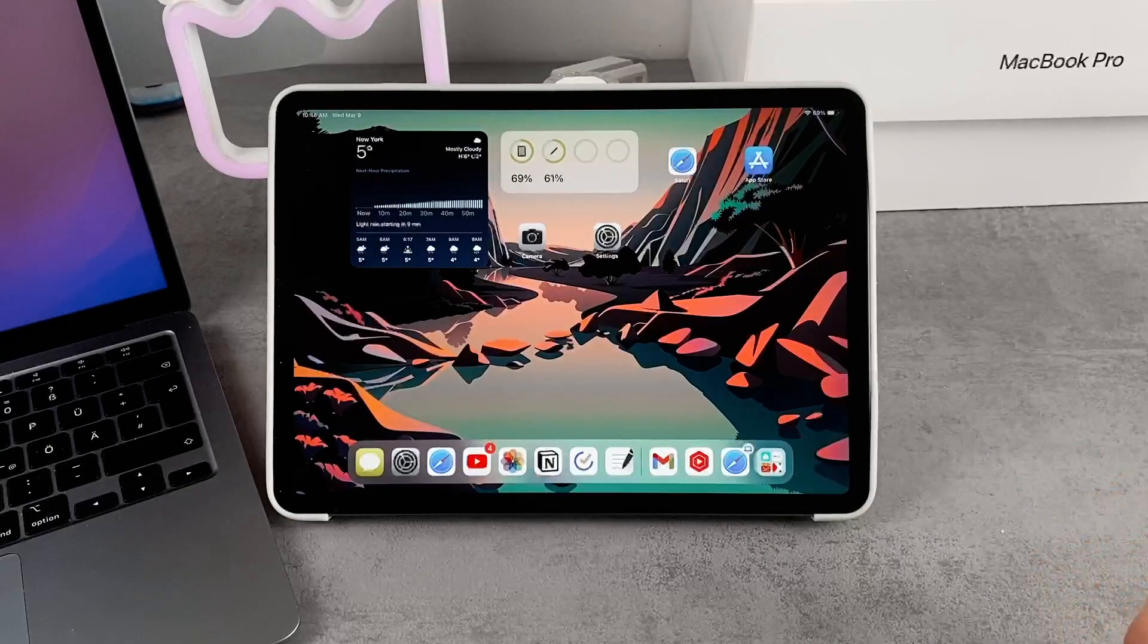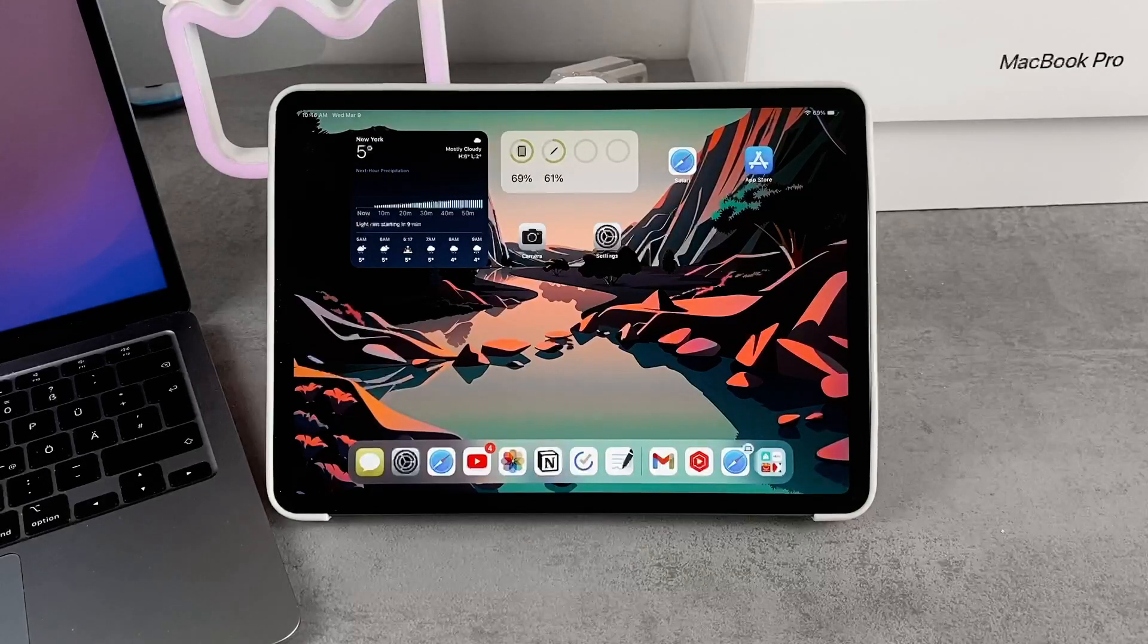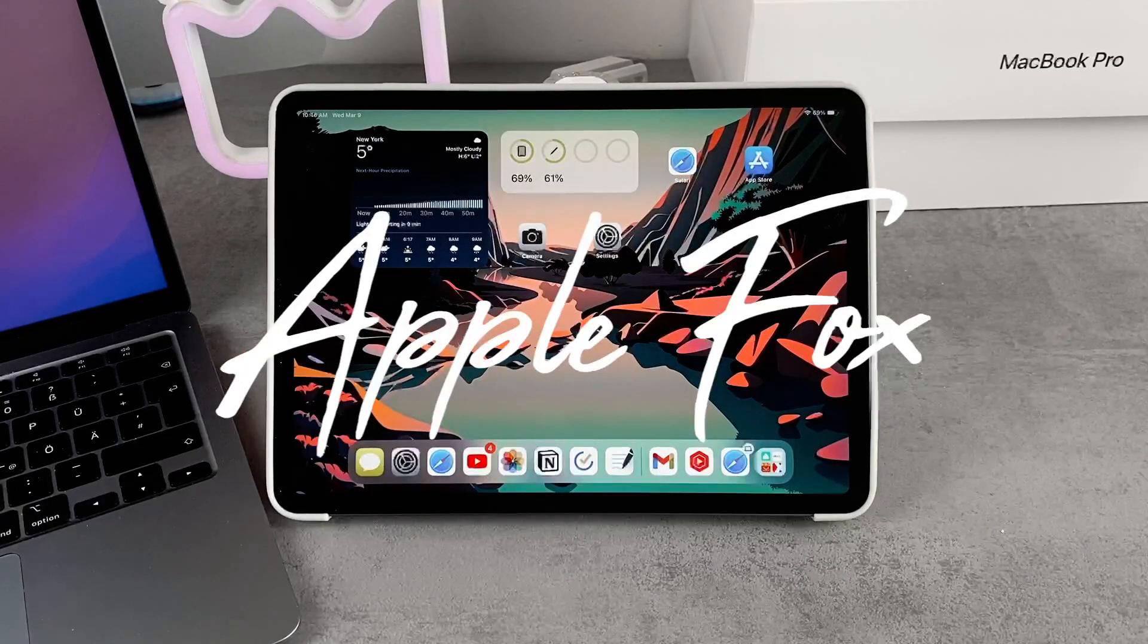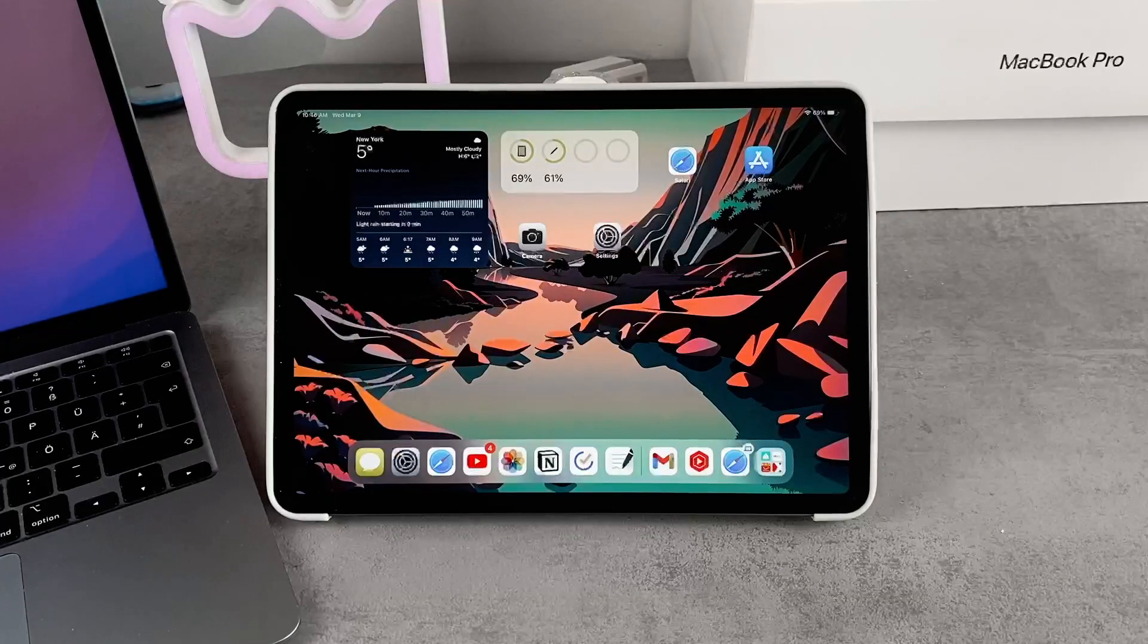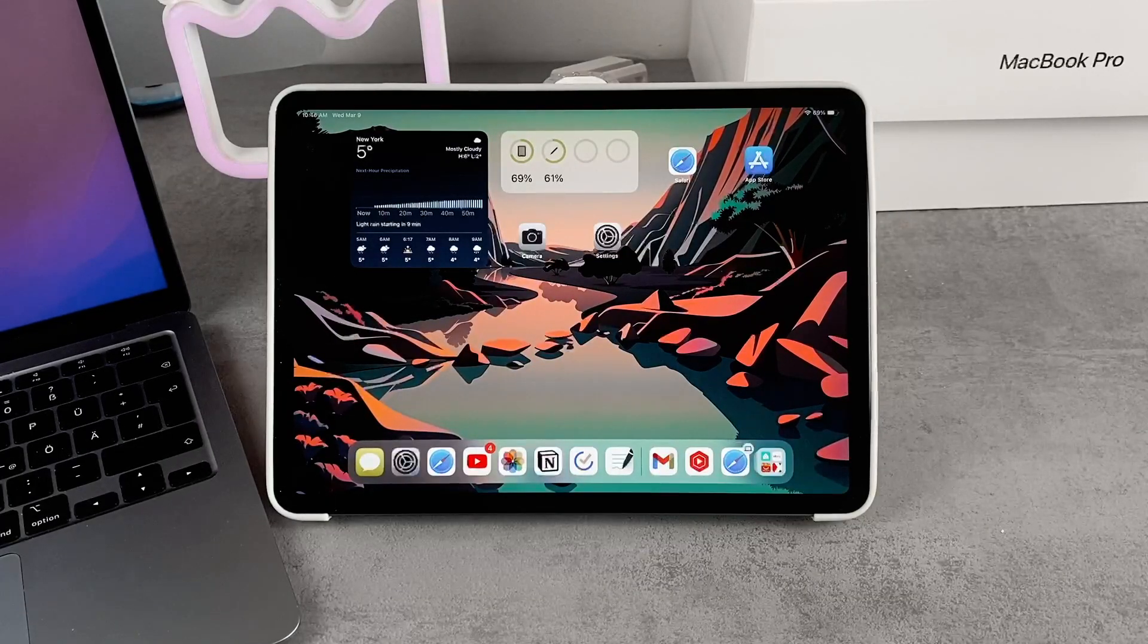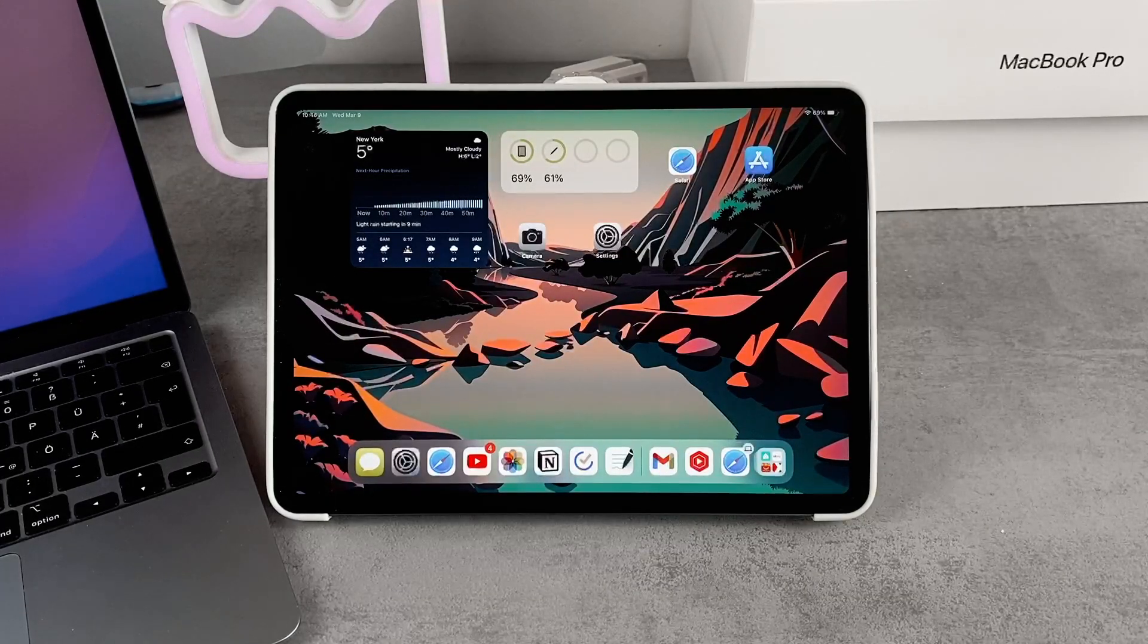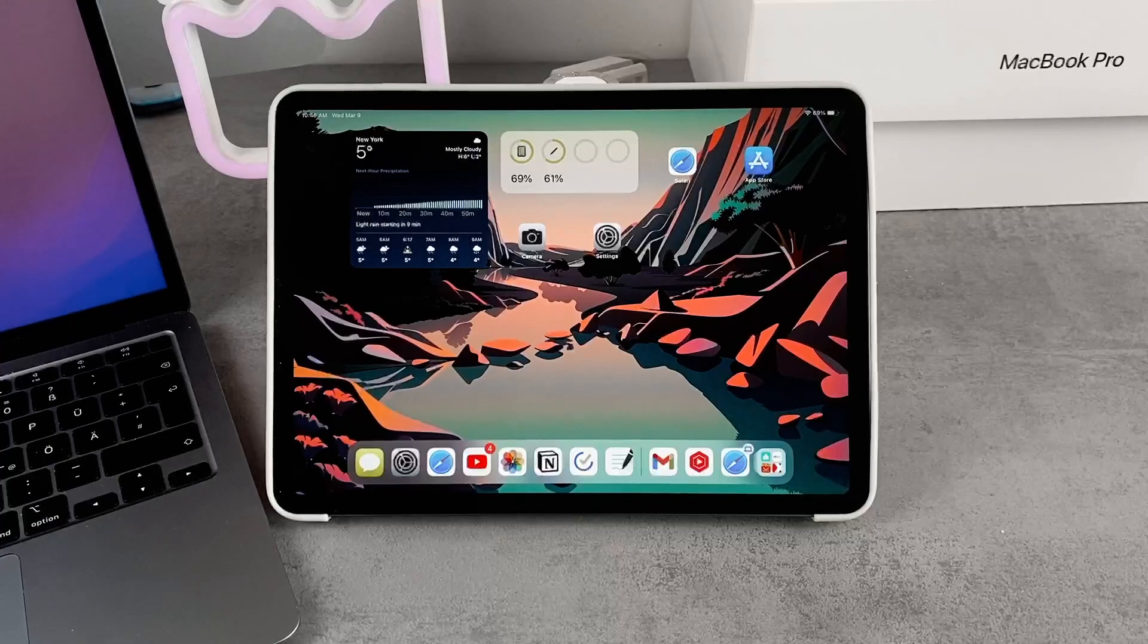They cannot make any purchases, download anything, or do anything else besides playing a game or watching a video, depending on what you choose. So you pretty much lock the iPad to one app.